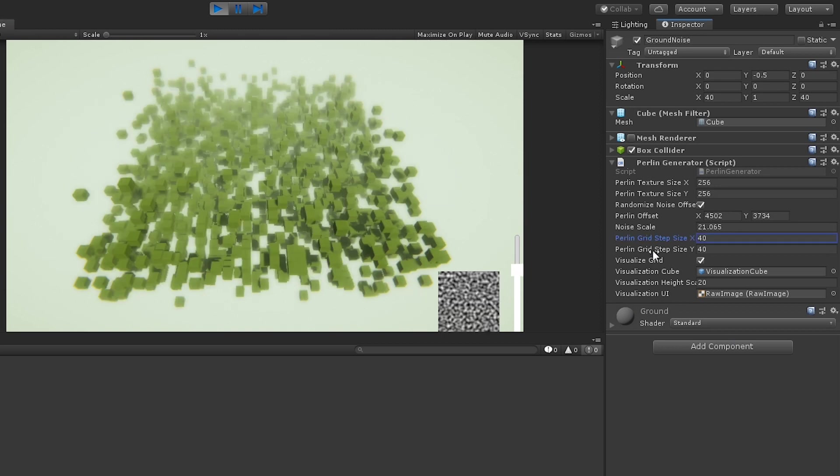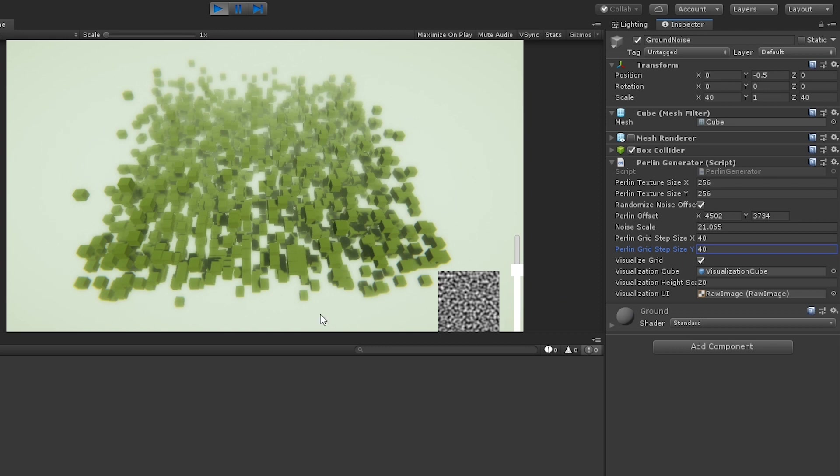Then we have this perlin grid step size on the X and Y. This is because I'm sampling the texture at a lower resolution. This is a 40 by 40 grid of cubes, which corresponds to this step size.